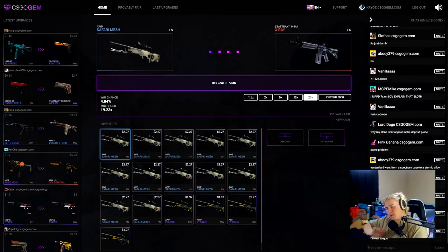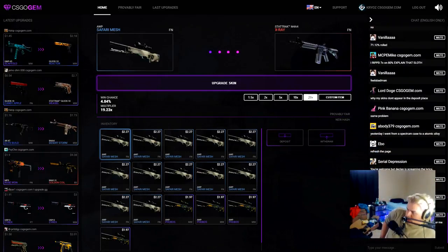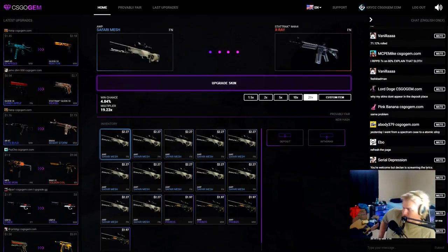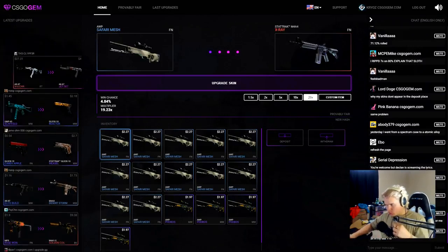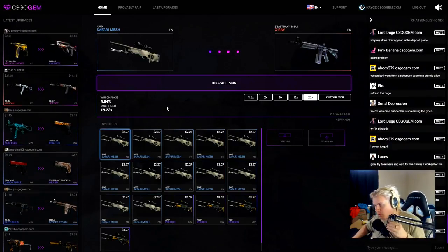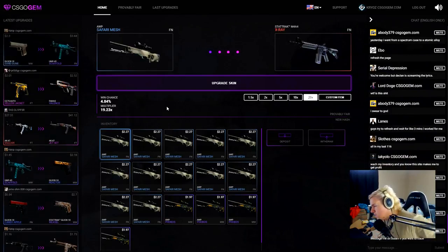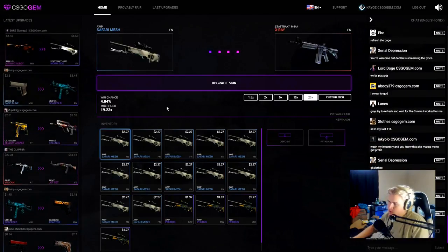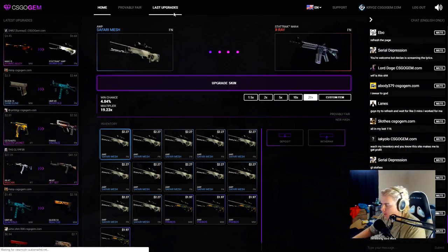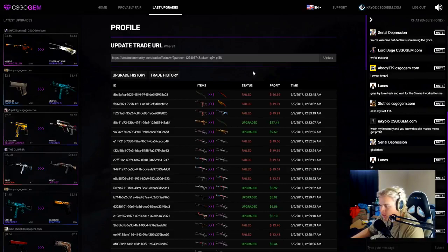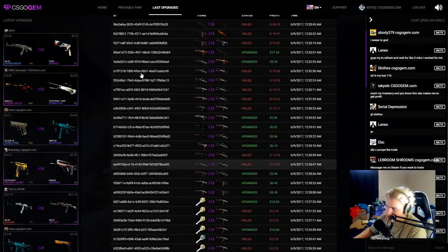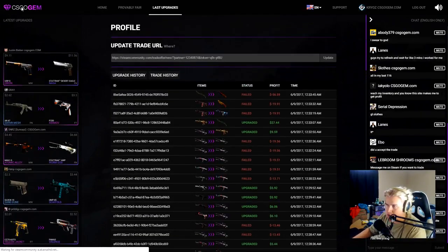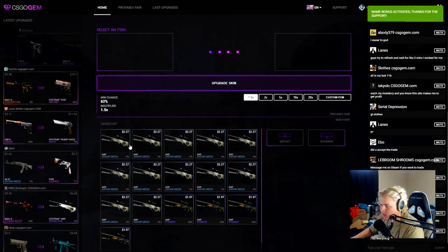Hey everybody, what's going on? Crows here, we are back with another CSGO gym video. We got about 12 Safari Meshes and four Op Phobos today. We're gonna see how far we can take these, hopefully our luck has been better than it ended up being on the previous video.